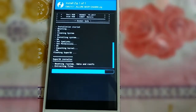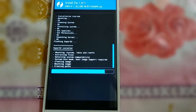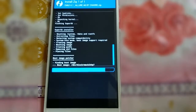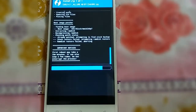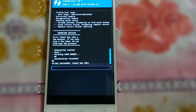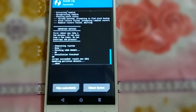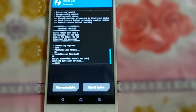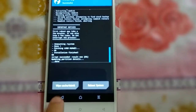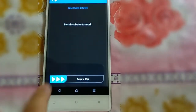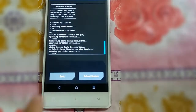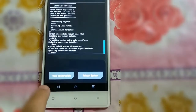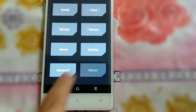Now SuperSU is installing, which means my mobile is already rooted. The system is successfully installed. Now just wipe cache and swipe to wipe. After that, click back, back, and then Reboot — reboot into system.